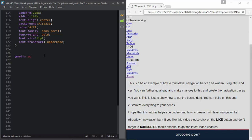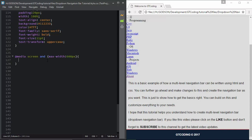First we need to type @media screen and here we will type max-width 600 pixels. This line of code means that if the user is using a screen which has at most 600 pixels of width, then all the styling we write here will be applied. If the width is greater than 600 pixels then the whole styling we did above will be applied instead.